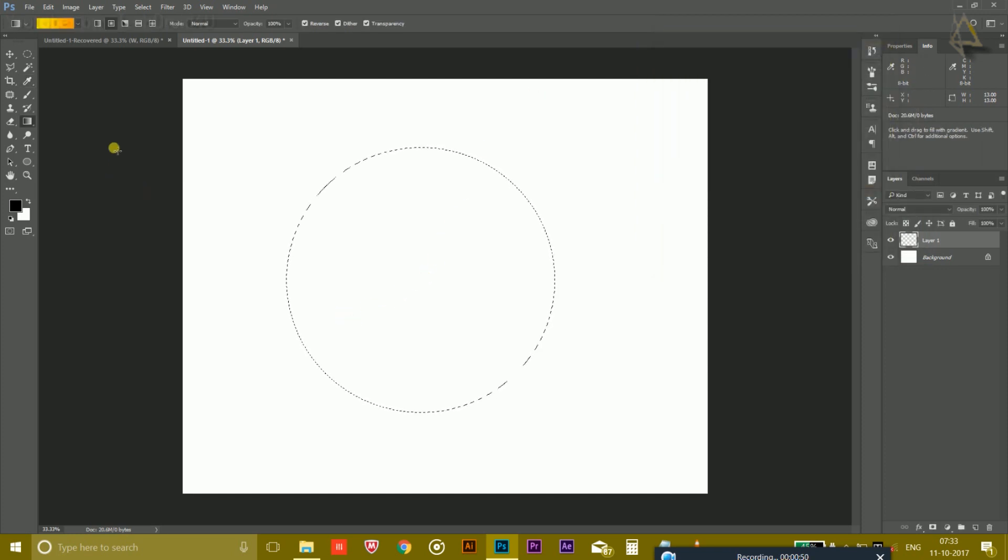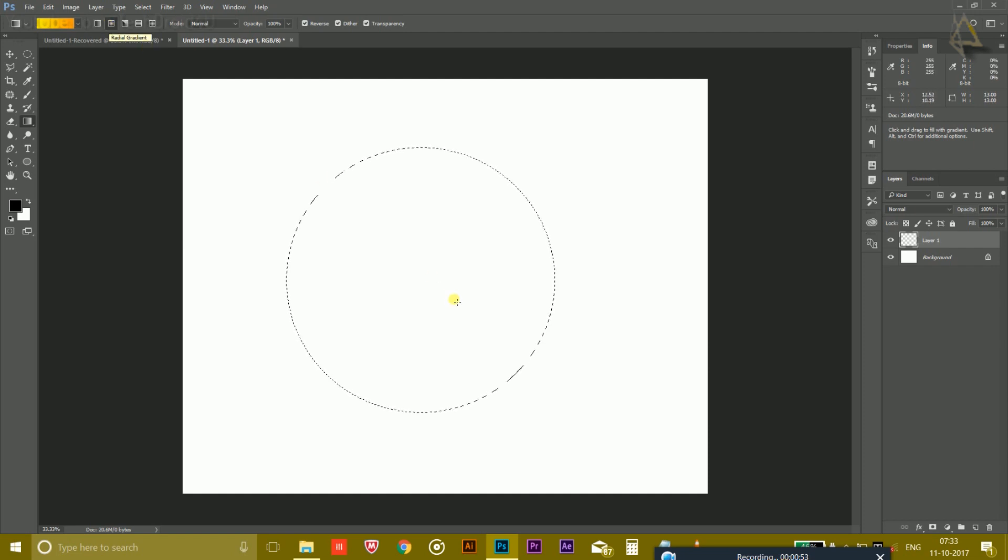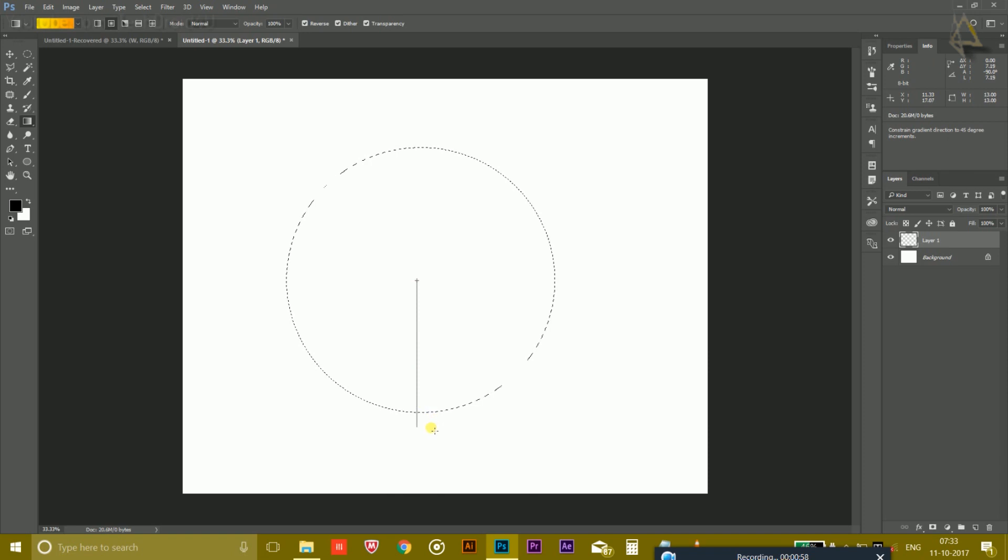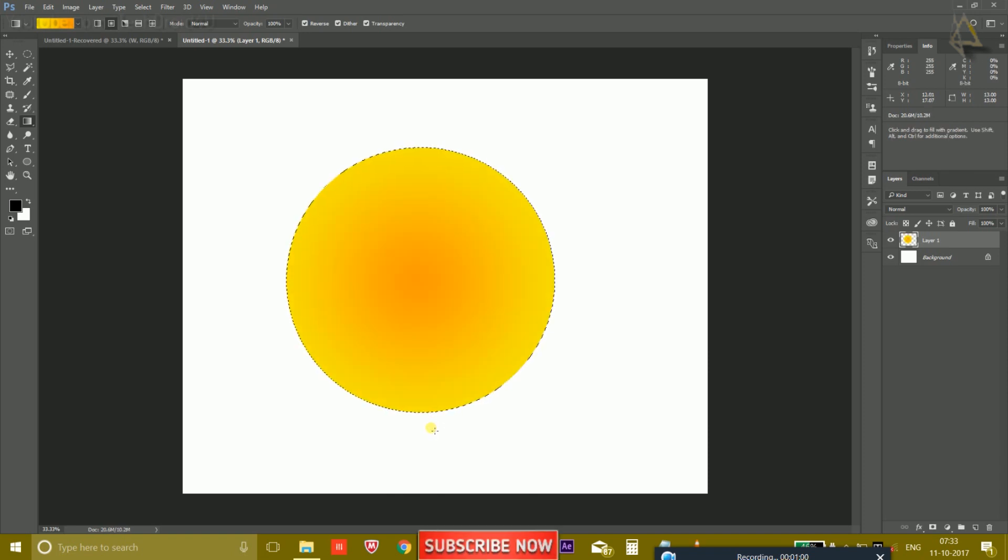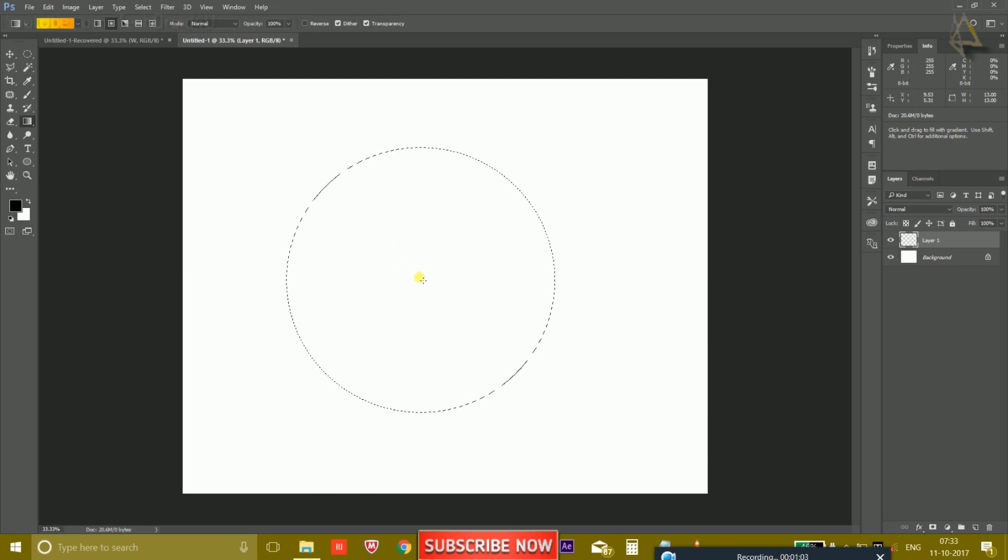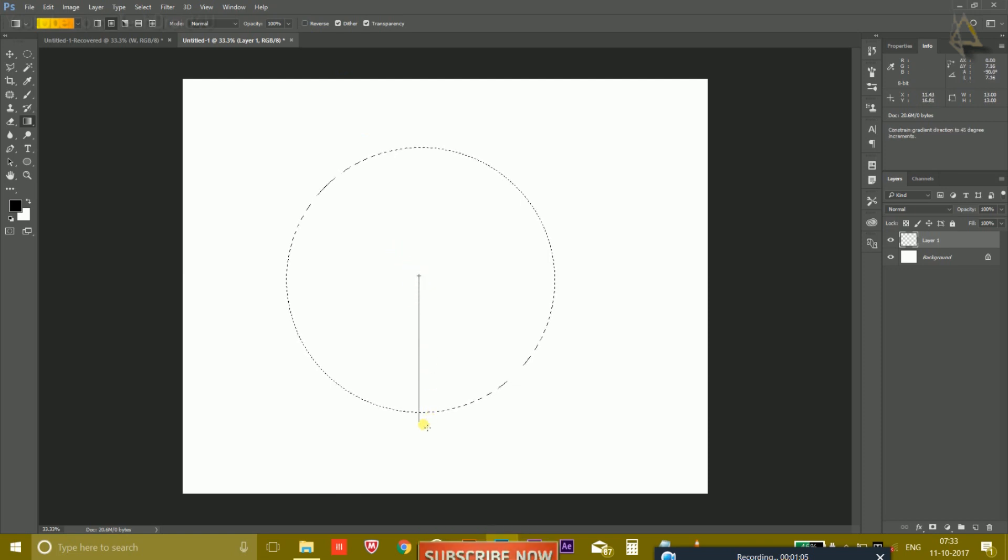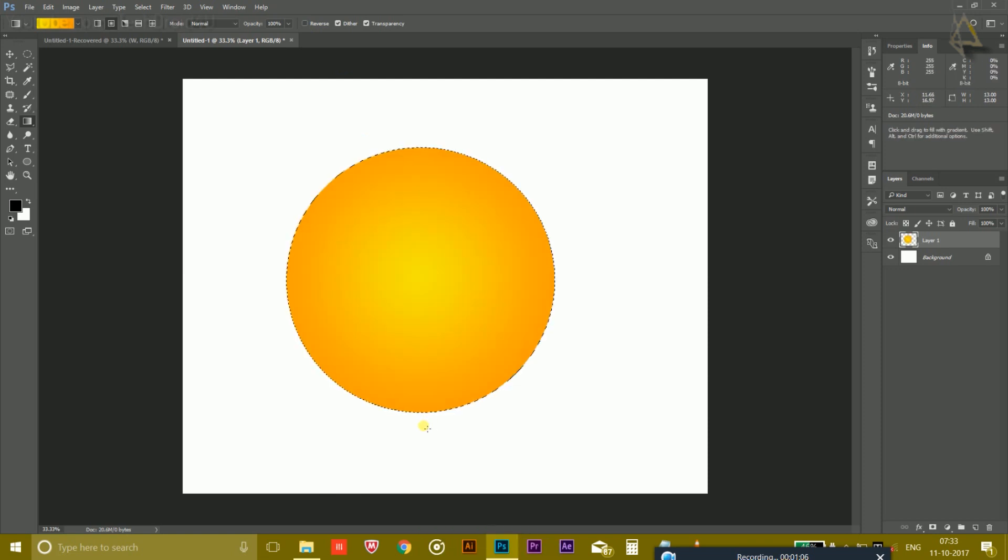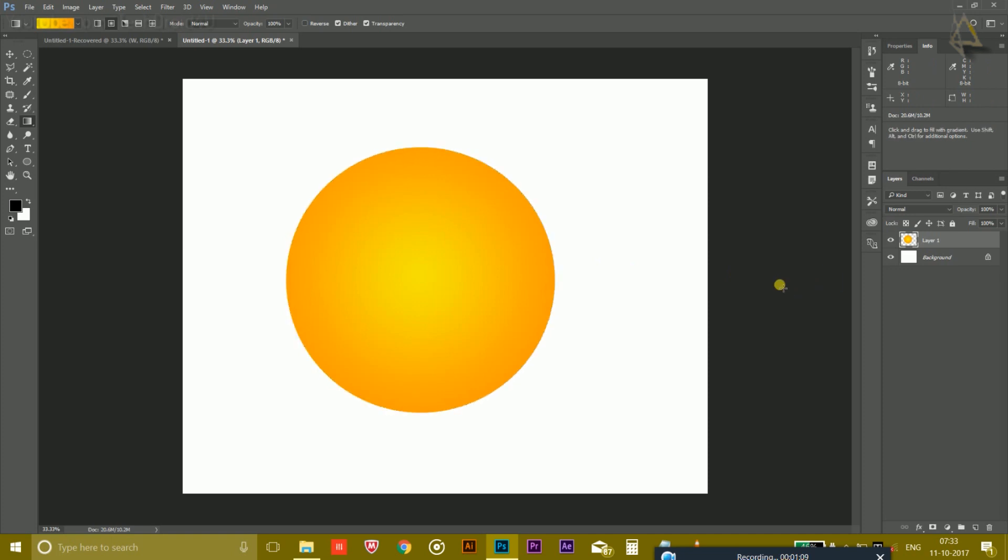And now you have to choose the radial gradient tool and hold the Shift key and drag to fill the gradient in it. So I am keeping the yellow in the middle and the orange outside like this. Press Ctrl+D to remove the selection.